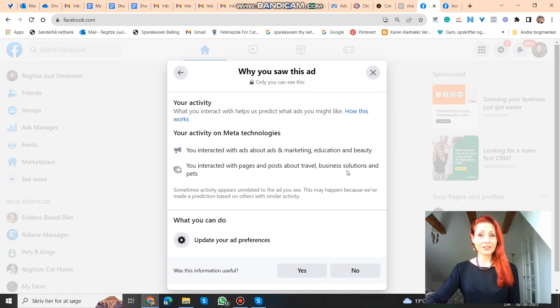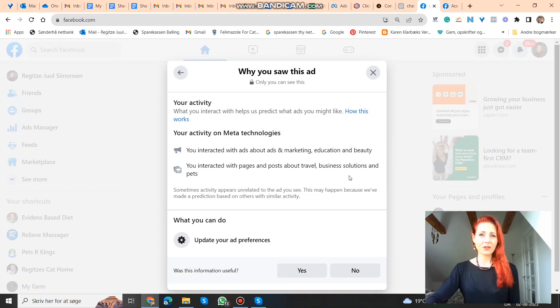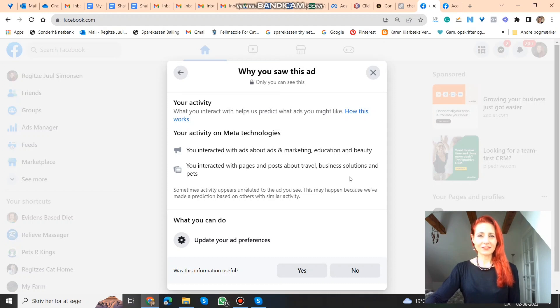If you want us to do all this for you, then we specialize in Facebook and Instagram ads for coaches and consultants. You can book a call with me or my team. There's a link in the description. Also please join our free Facebook group, Successful Coaches, Consultants, Entrepreneurs. Link in the description.